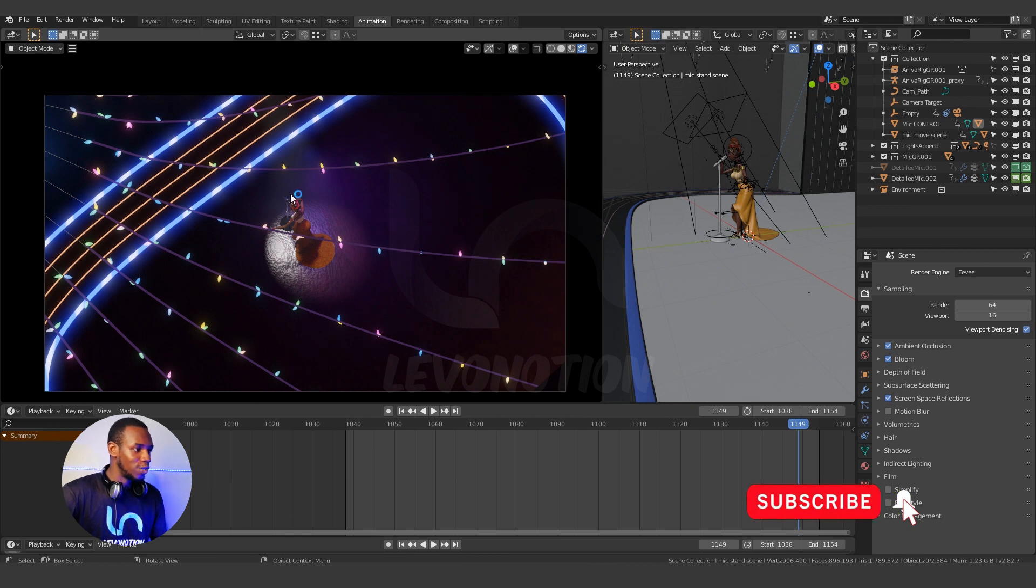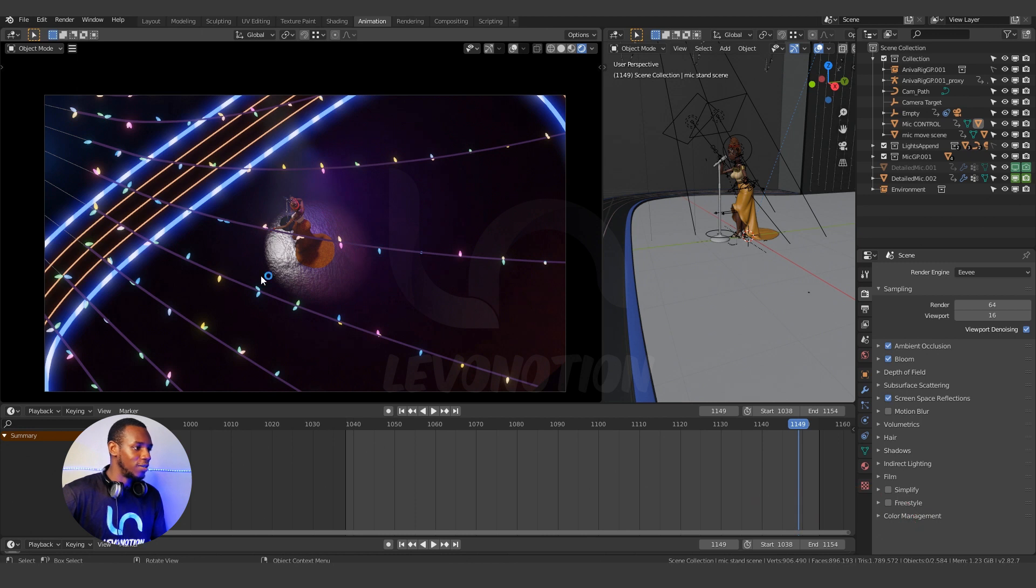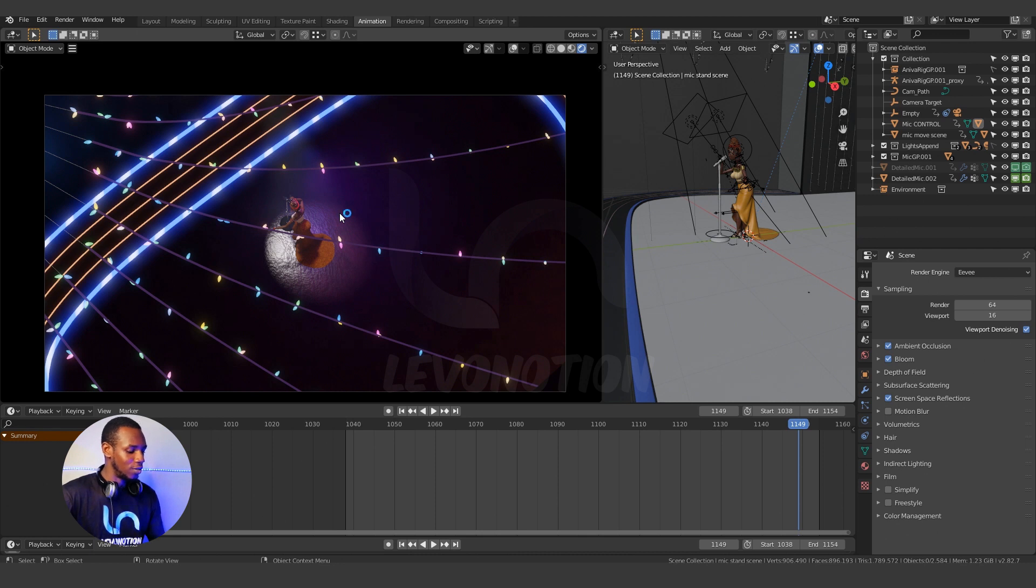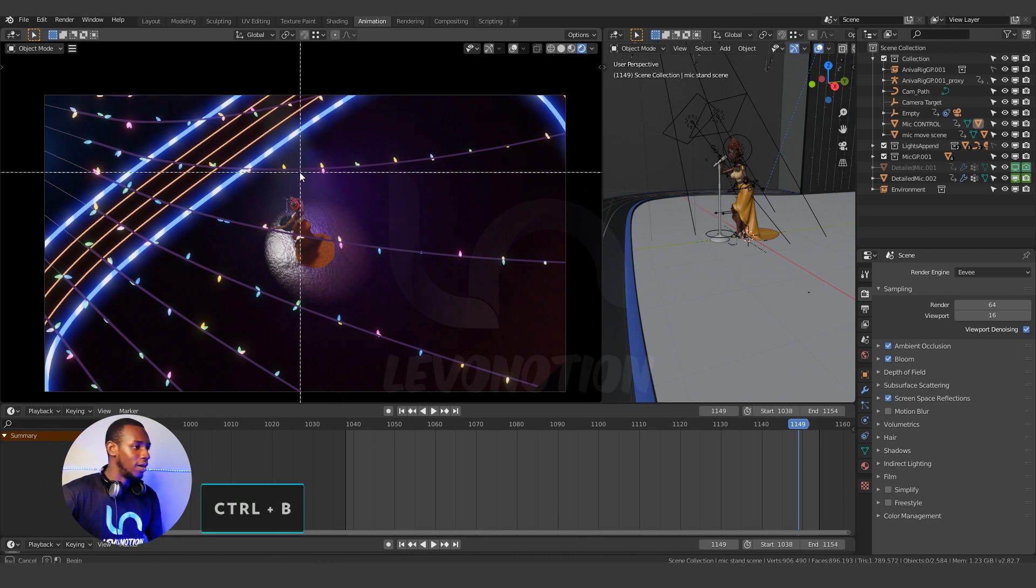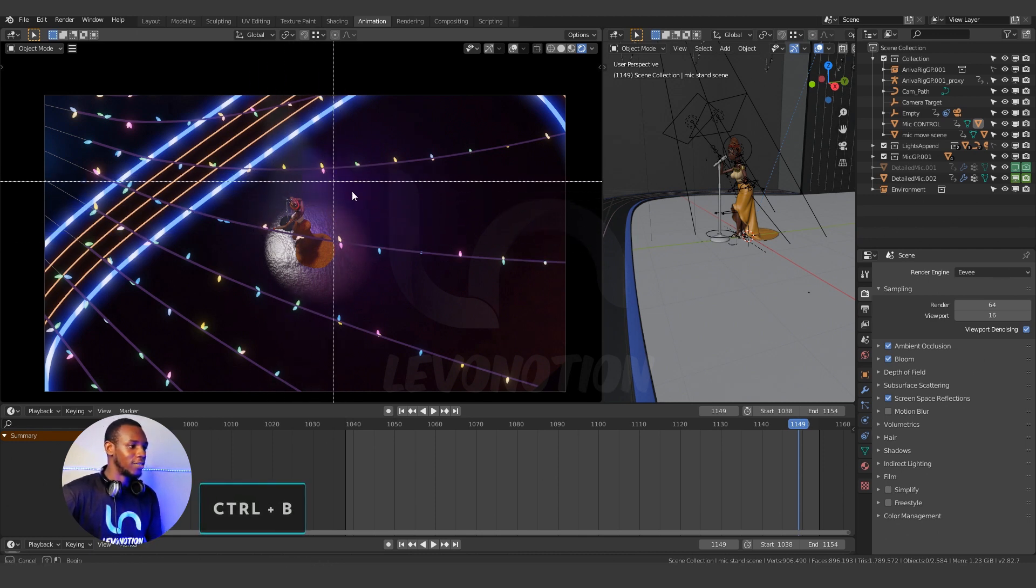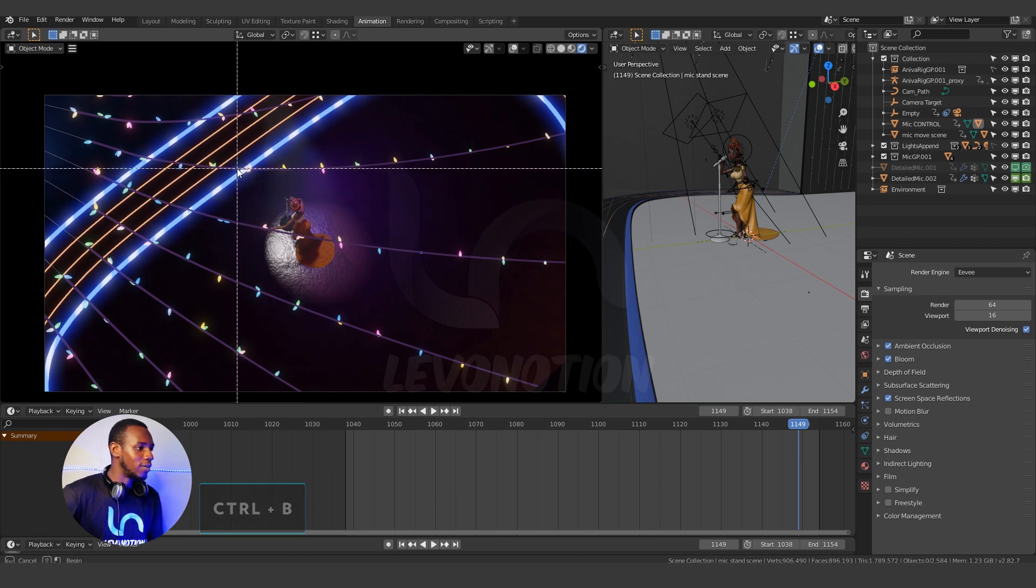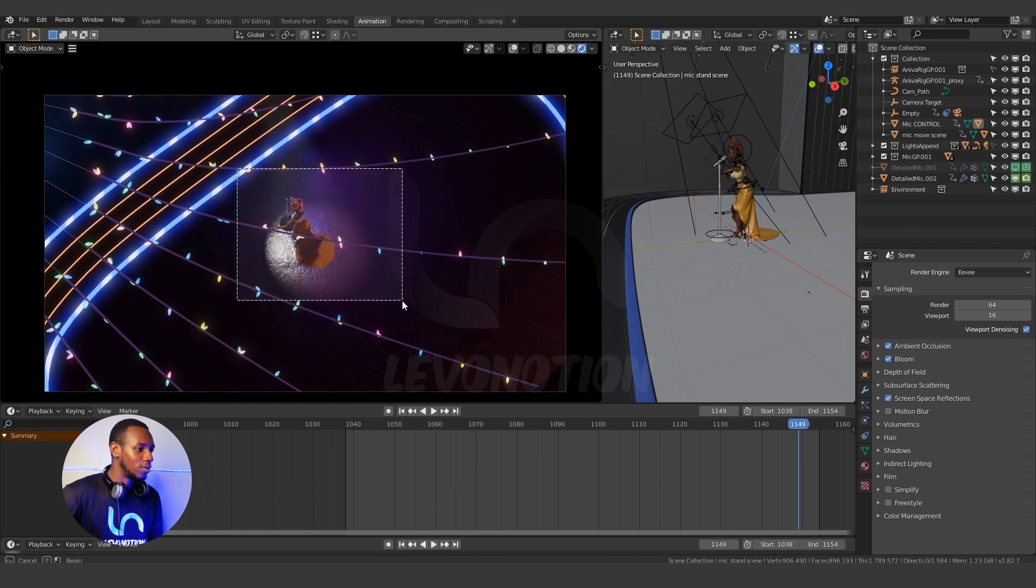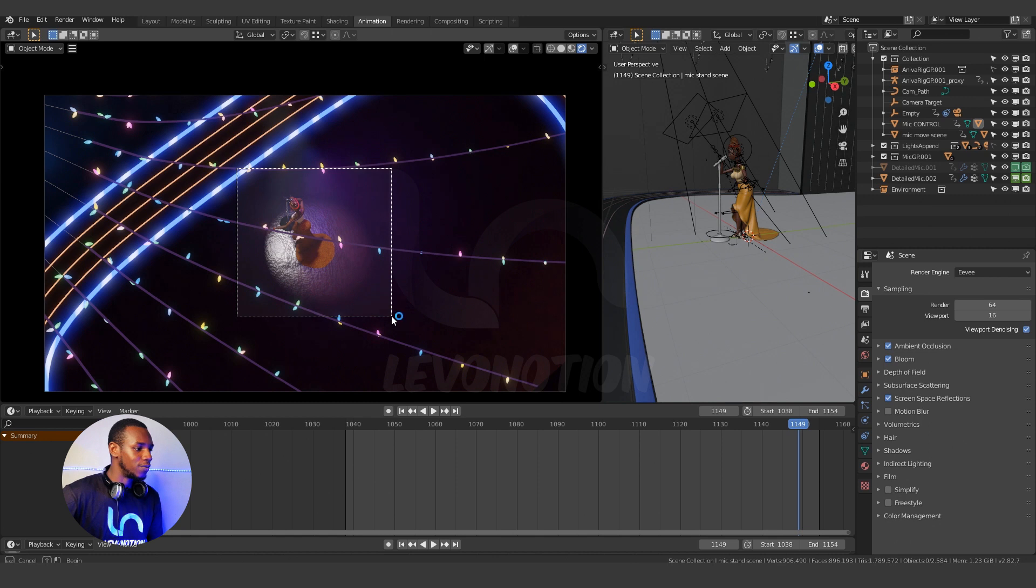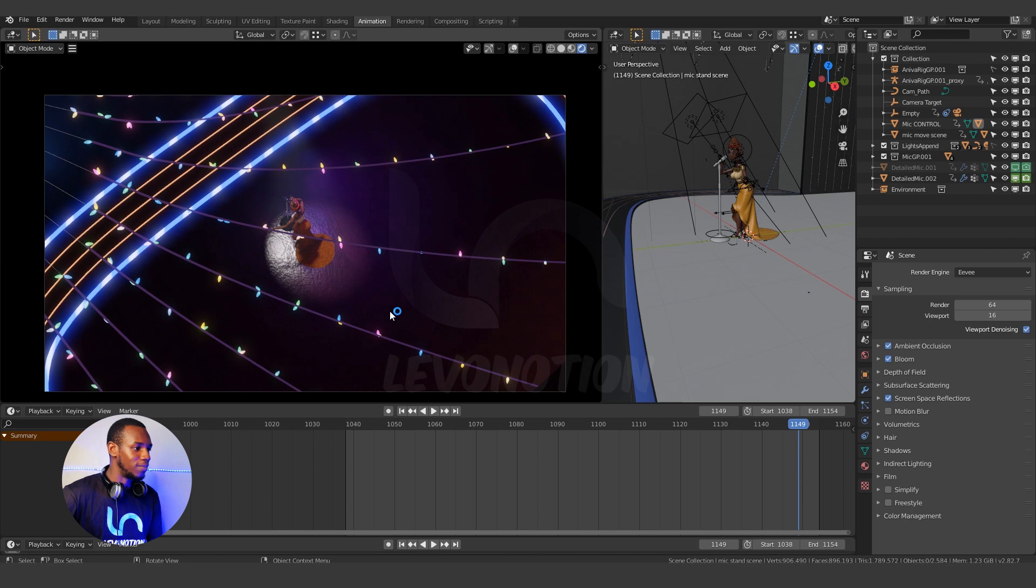So for this shot, say I want to render this part of the screen and not the entire window, all I need to do is use my shortcut Ctrl-B and this crosshair appears. You can see the feedback here. So I can draw over the image to define the region I want to render. So I'm fine with this and bam.